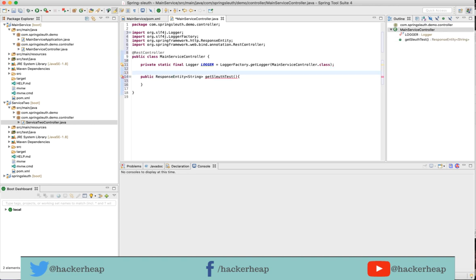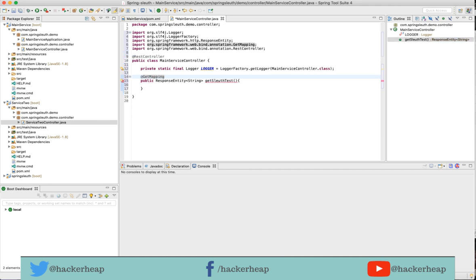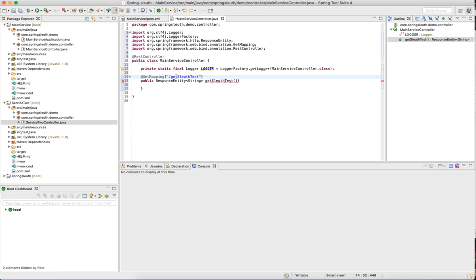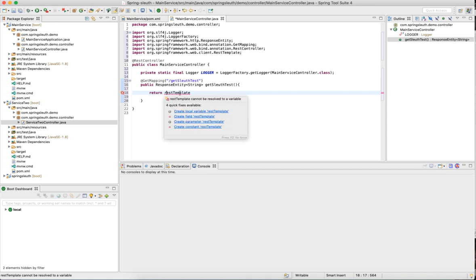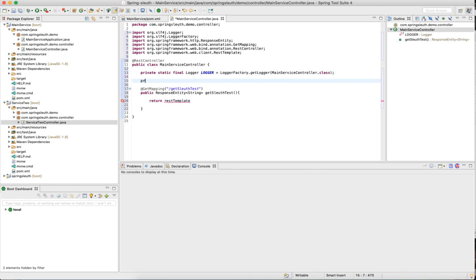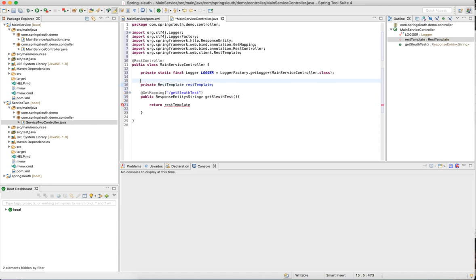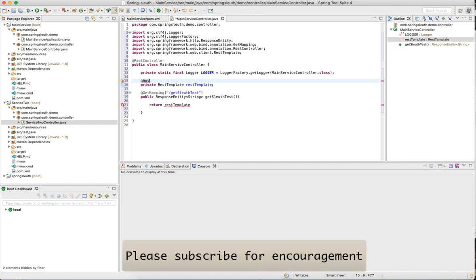We need to give the endpoint mapping for this function. Let me put it as a get mapping and pass the endpoint get sleuth test. Now in this function, I need to call the service 1 which internally calls service 2 and then return the response. All I need to do is return rest template. It's throwing an error. We haven't defined the rest template yet. Let me define private rest template and we need to auto-wire this so that Spring configuration knows the call.